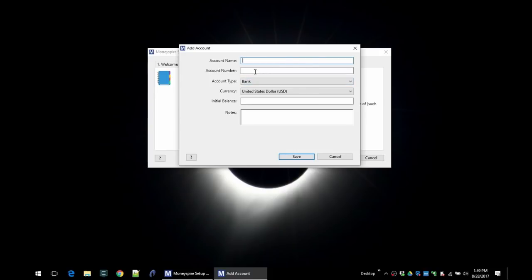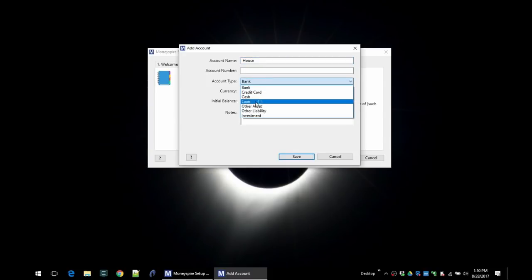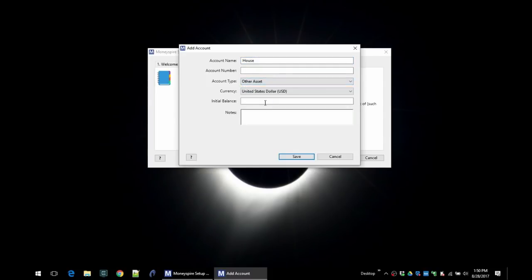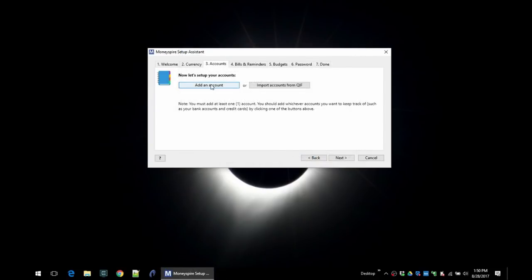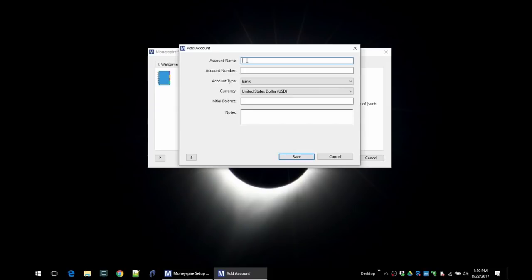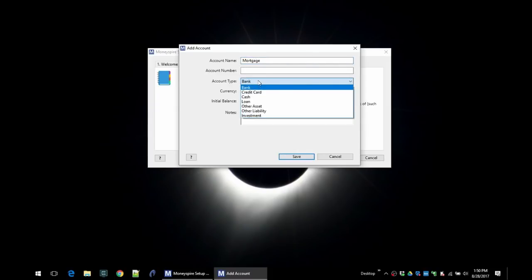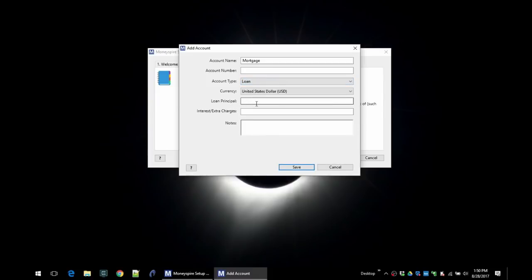And then let's add an asset like our home. So we have a house, and we can call it an asset here, and the house is worth $200,000. And then we'll add our mortgage just so that we can see everything here. So that would be a loan. Let's say we owe $150,000 on it and the interest rate is 3.25%.